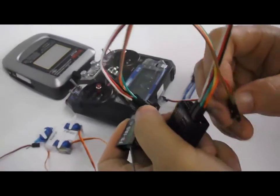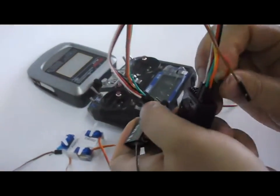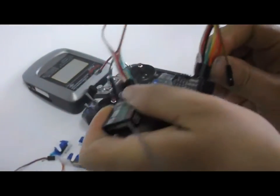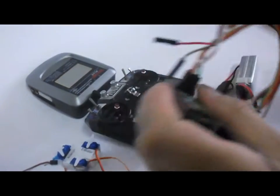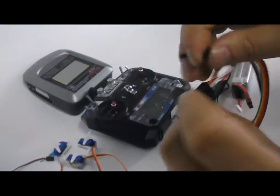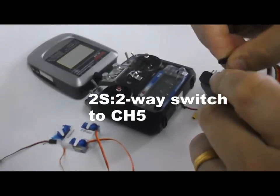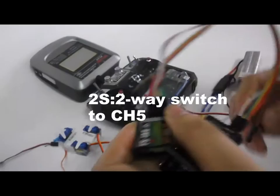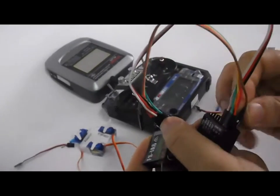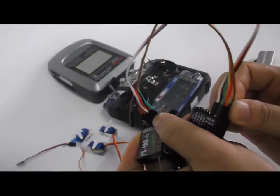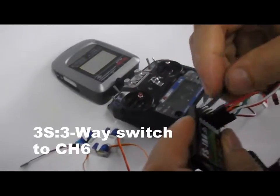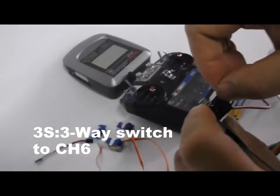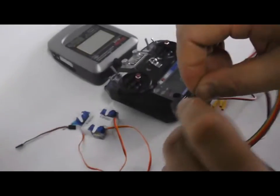2S is your 2-way switch. I use the channel 5 2-way switch. 3S is the 3-way switch. I use the channel 6 3-way switch.